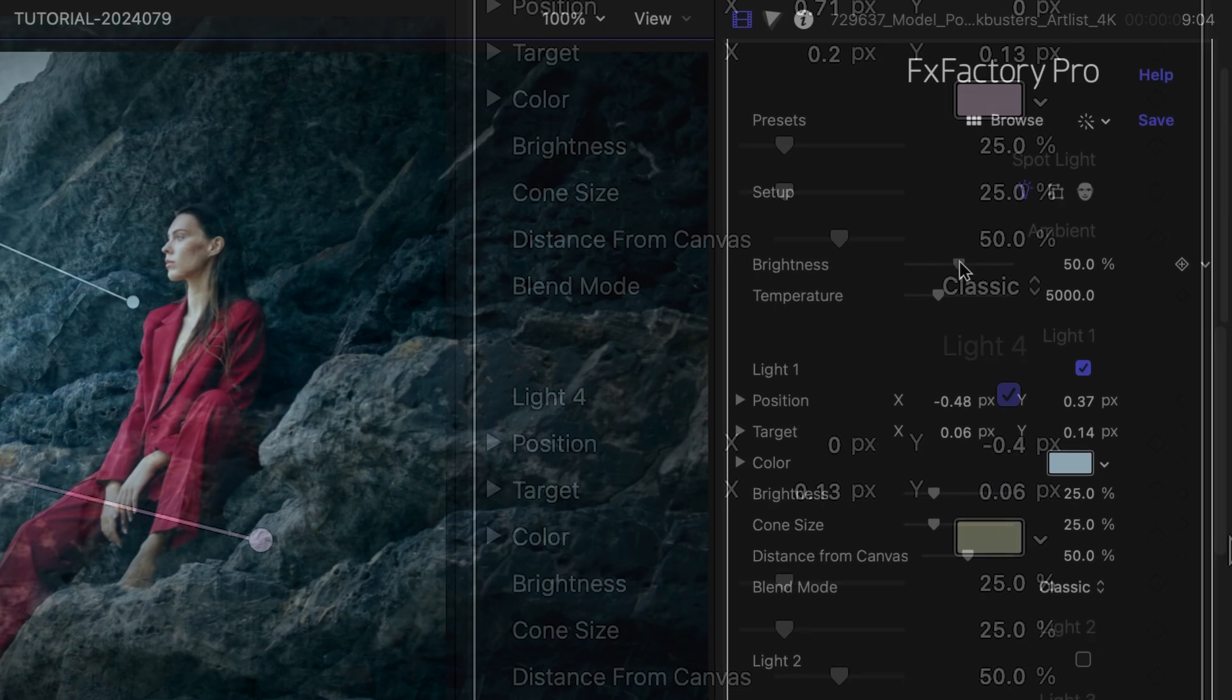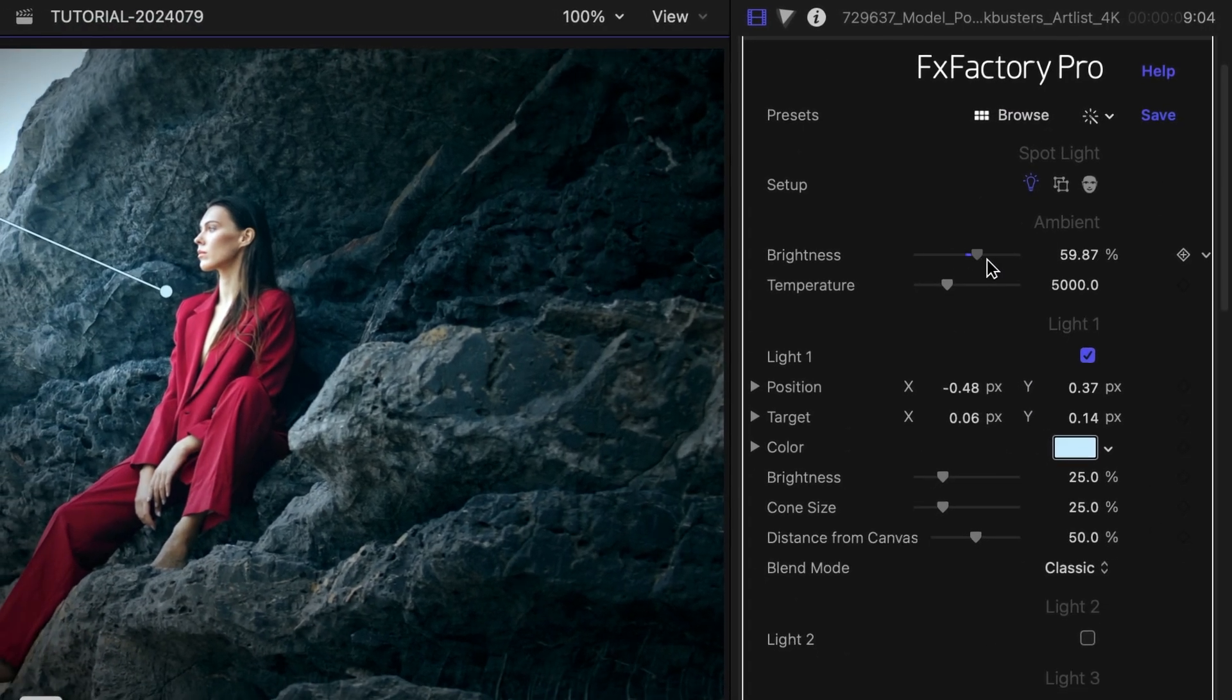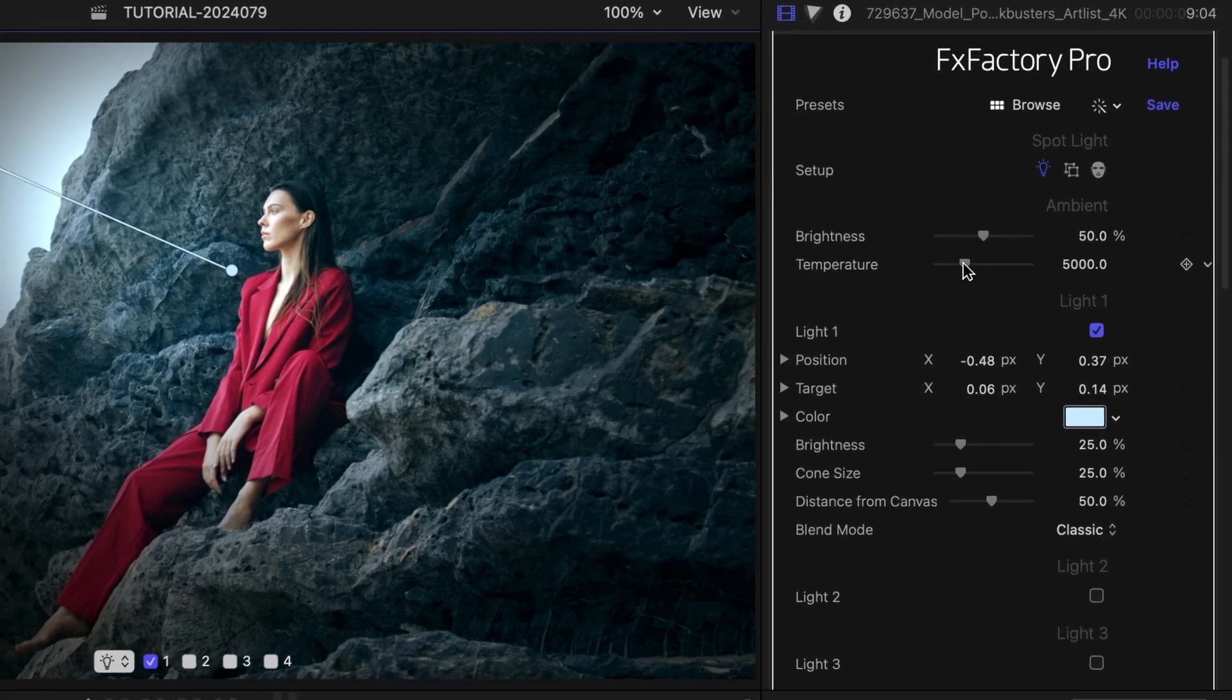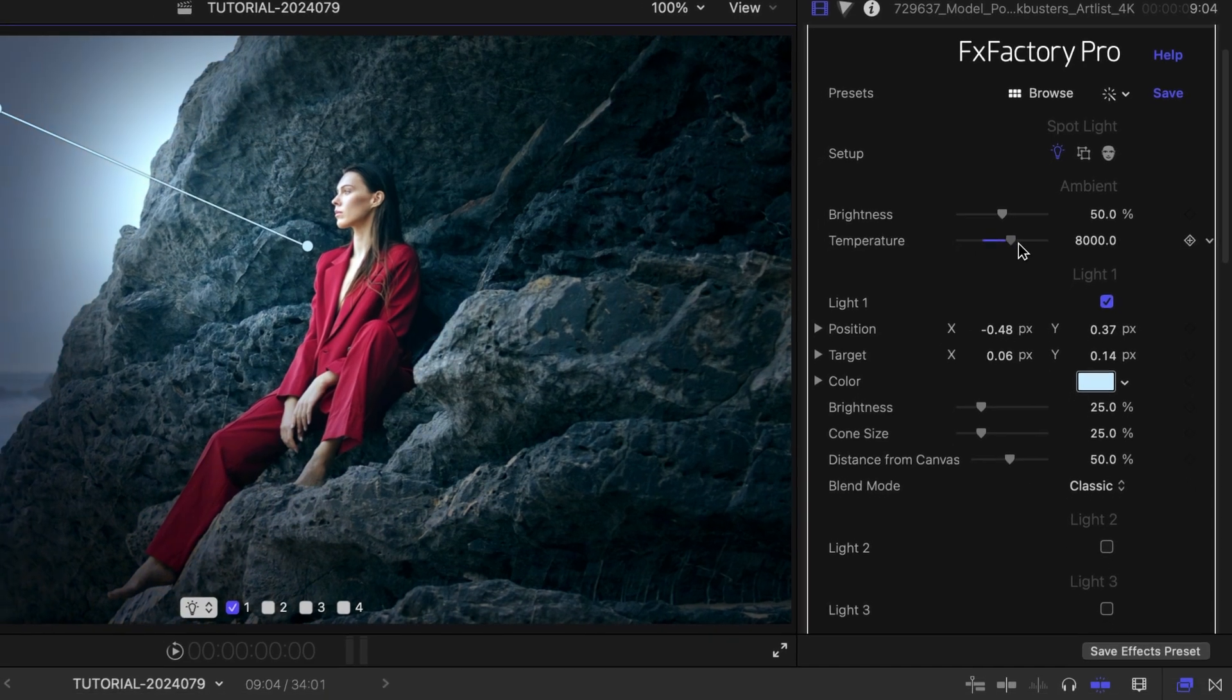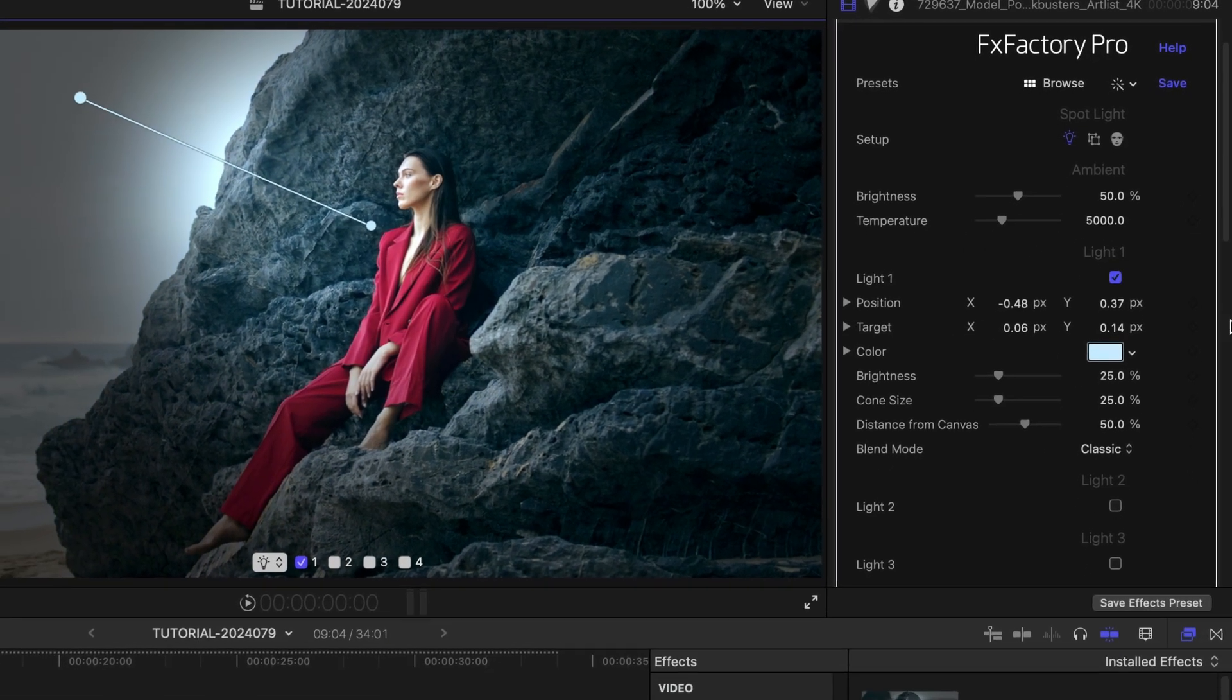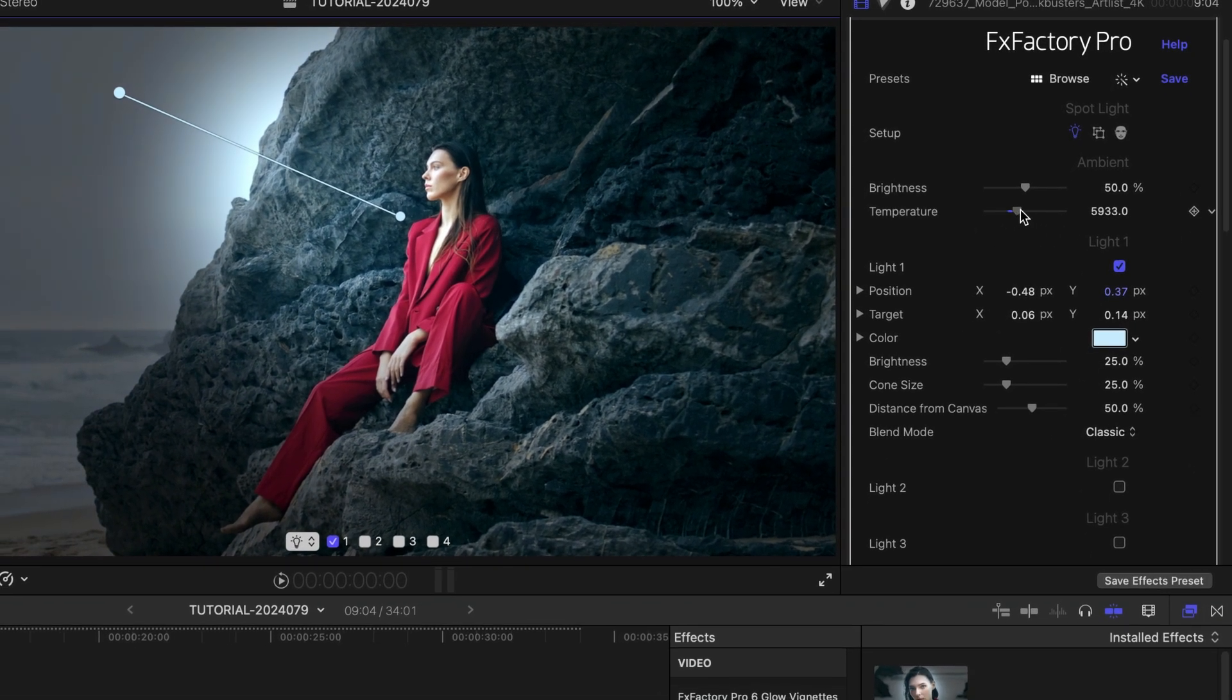The overall brightness and color temperature of the scene is configured through the ambient parameters. This is how your video looks when all lights are turned off or pointed away.